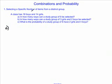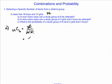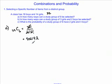18 boys and 14 girls gives us a class size of 32. Therefore, of 32 students, we want to choose 6 of them to form the group. We have 32 factorial divided by 26 factorial and 6 factorial. This gives us a total of 906,192. So the number of ways we can form a study group of 6 is 906,192.